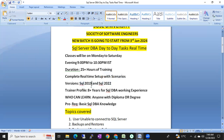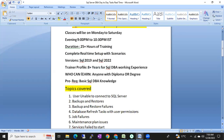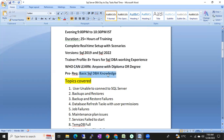The trainer is Ashok, who has 8+ years of SQL DBA working experience along with teaching experience. Anyone with a degree or diploma can learn this course. The prerequisite is basic SQL DB knowledge, which is enough to get started.